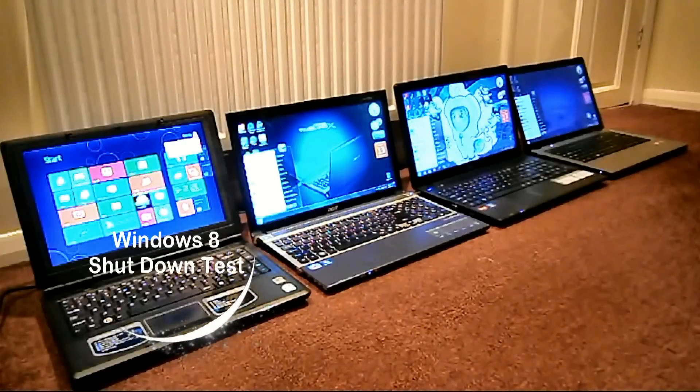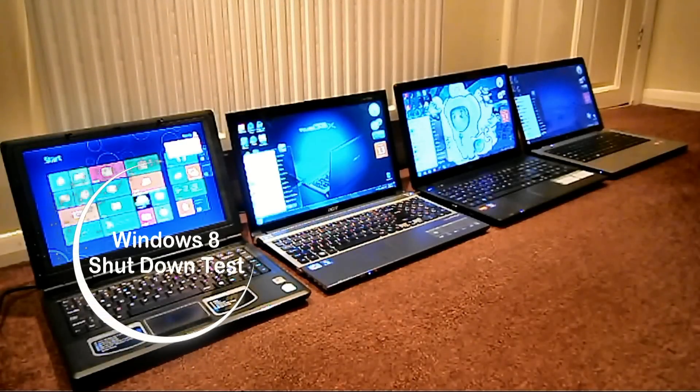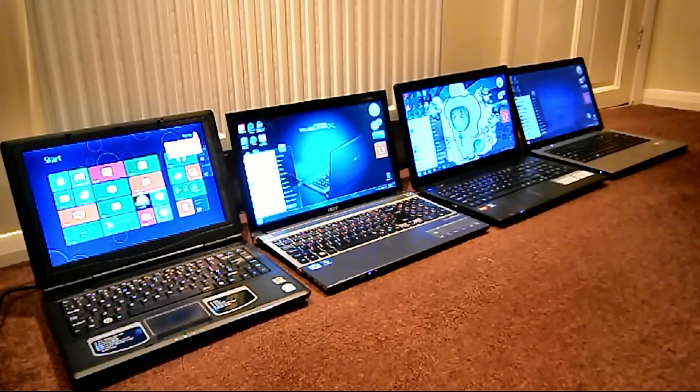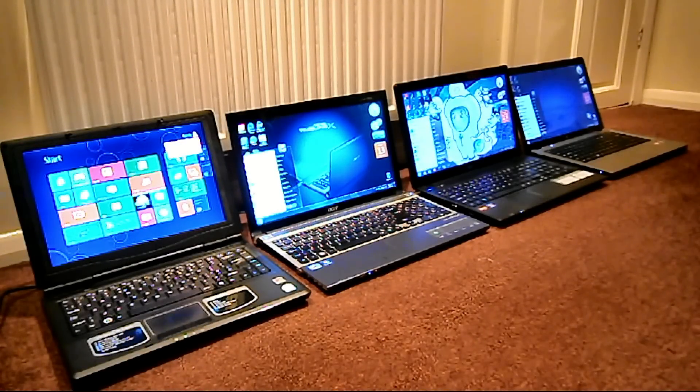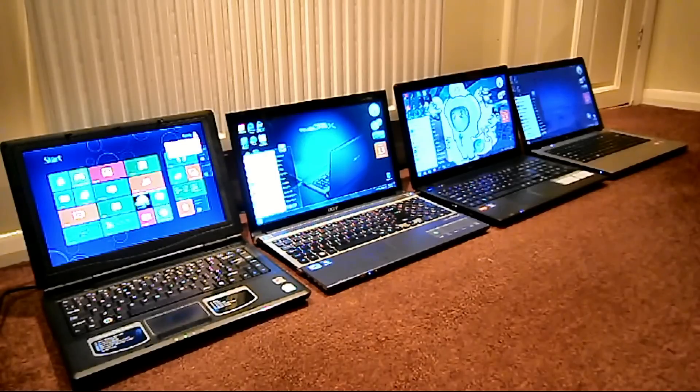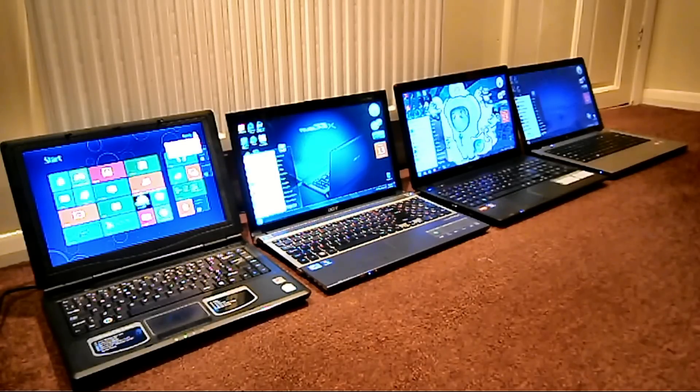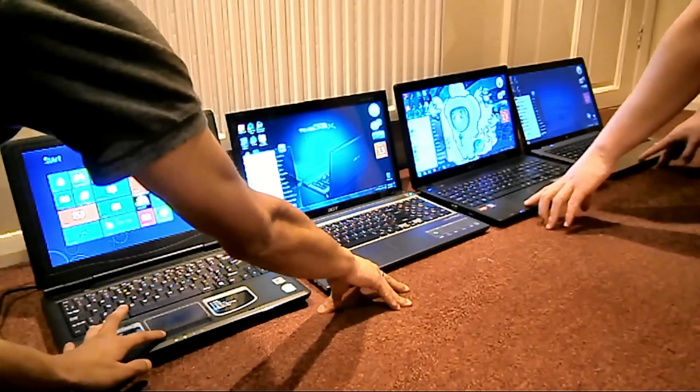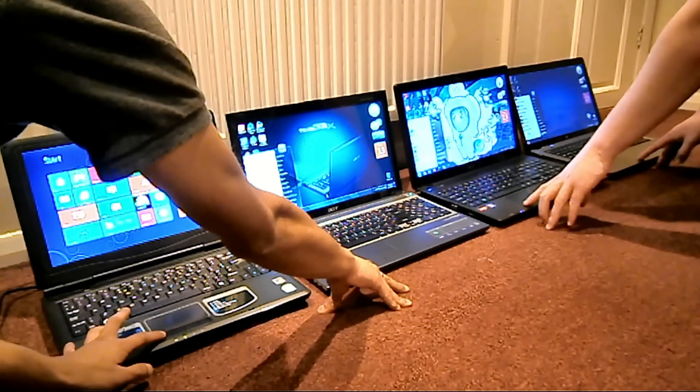Hi, this is AMFxMedia and we'll be doing the shutdown test now, comparison of Windows 8 to all three Windows 7 laptops. So, let's get that started. On your marks, get set, go.